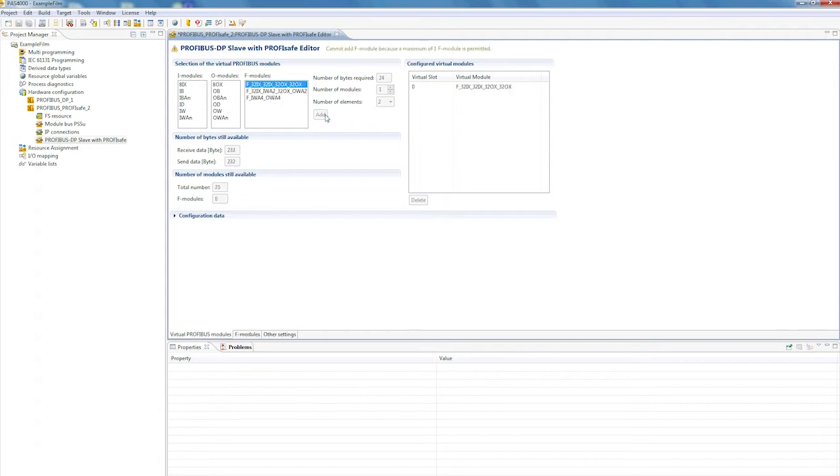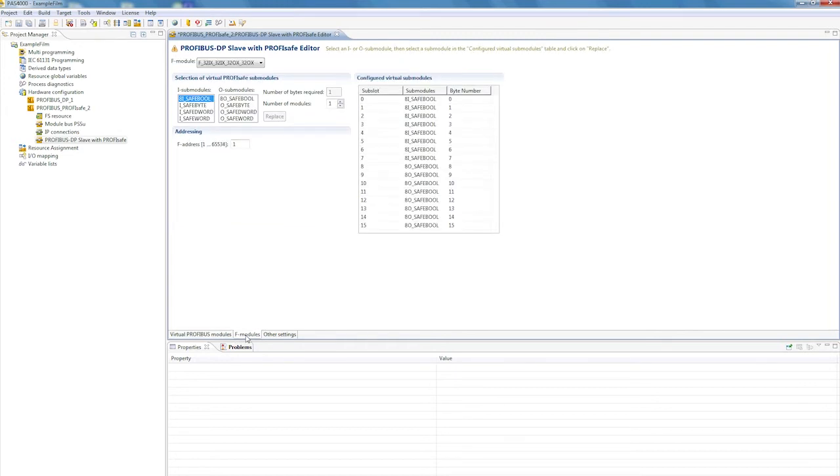Further adjustments can be made for the F module with regard to the I.O. sub-modules. Note that a corresponding F module with the same data types must be present in the ProfiSafe F-host.